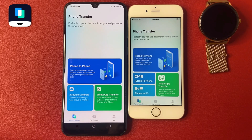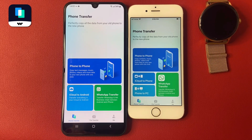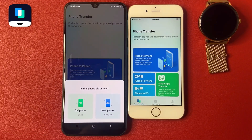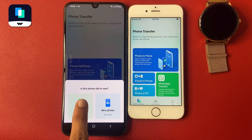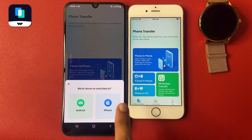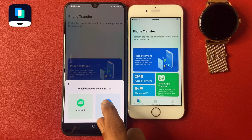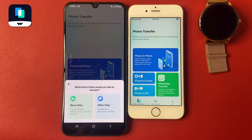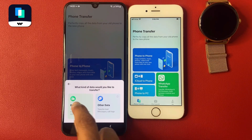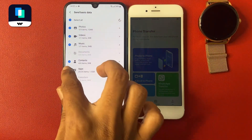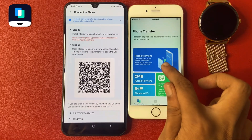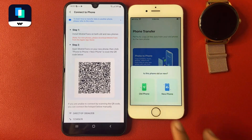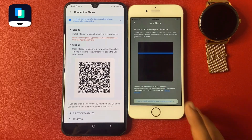I want to transfer my data from Android to iPhone using this data transfer app. Click on the Phone to Phone option, choose your old phone as the device to send data from, then click on iPhone as the destination. Choose what kind of data you would like to transfer — click Basic Data — then click Send.